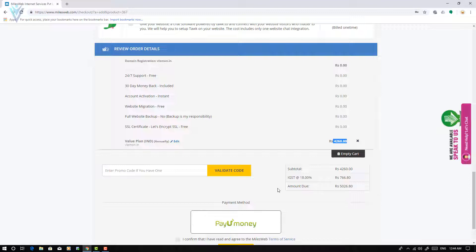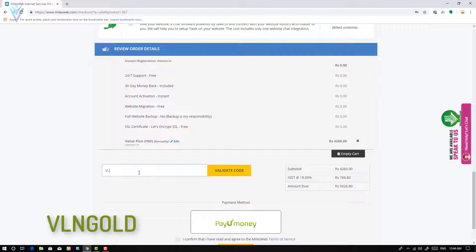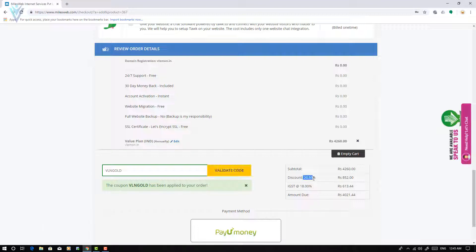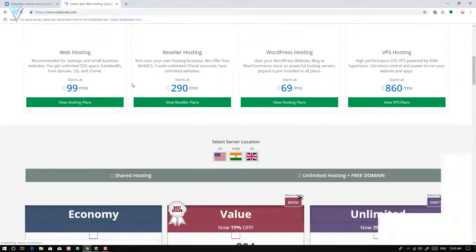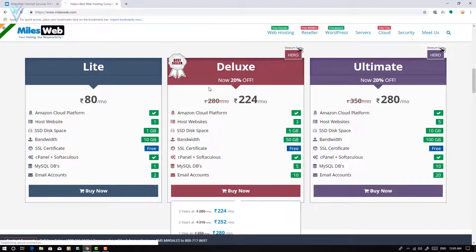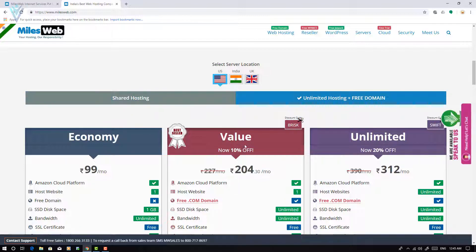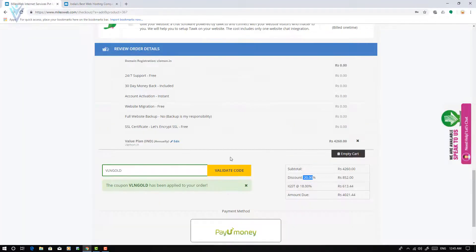I want to apply a promo code. For VLiamond viewers, we have a special code that provides a 20% discount. The code is VLN. I am going to click Validate Code — the coupon is valid and you are getting 20% discount. If you go to Milesweb.com directly, the best discount available is only 10% off, but with VLN you get around 20% discount.